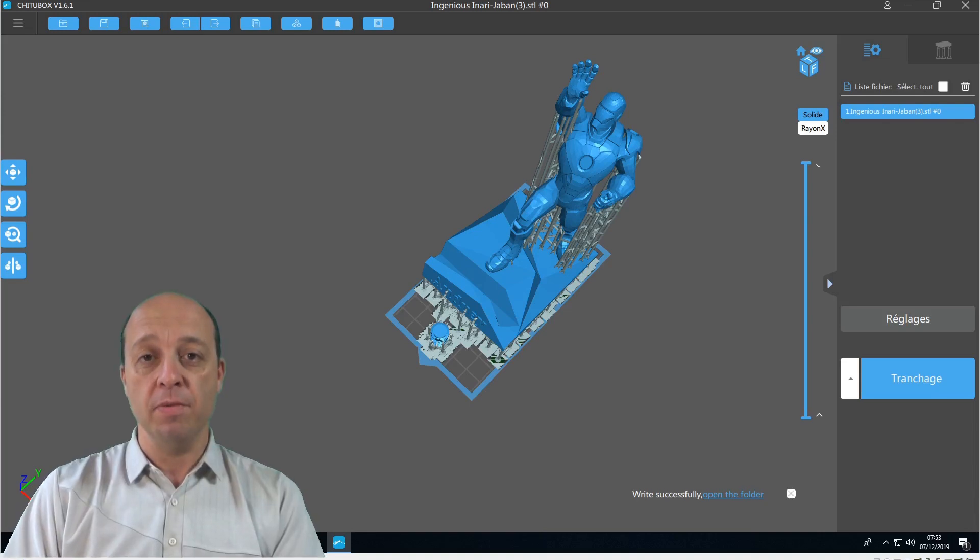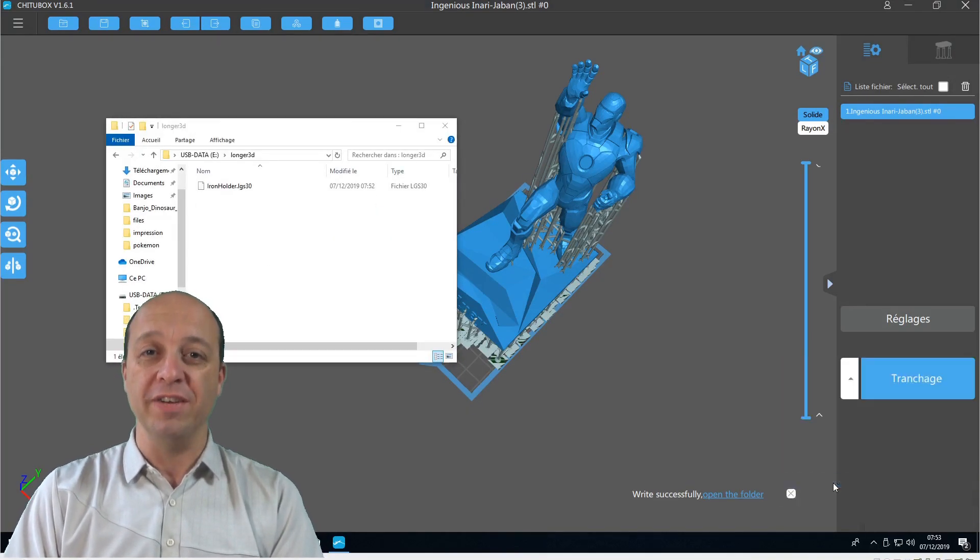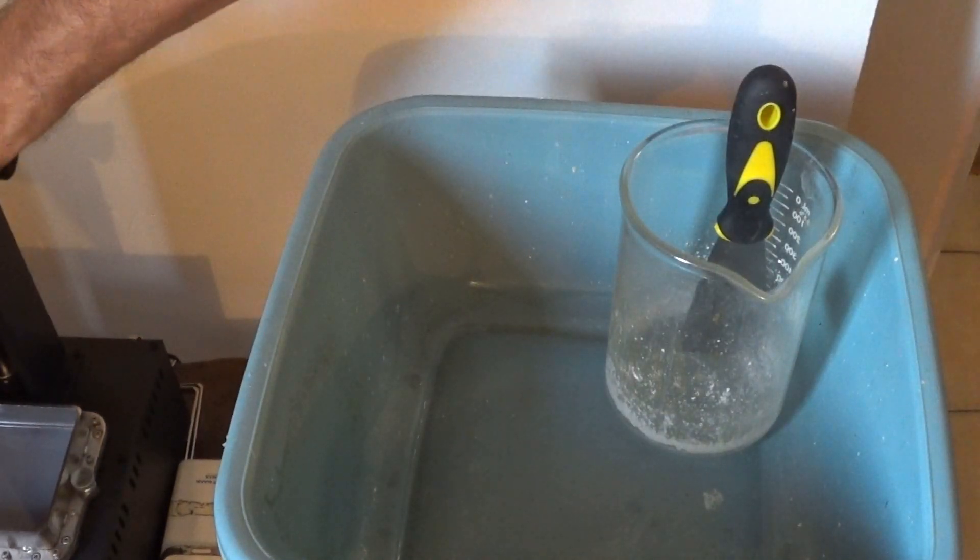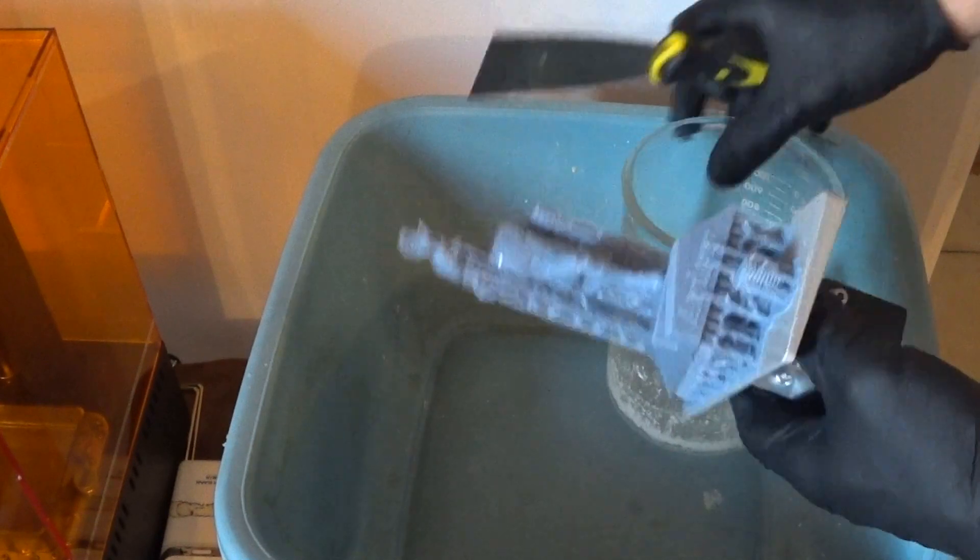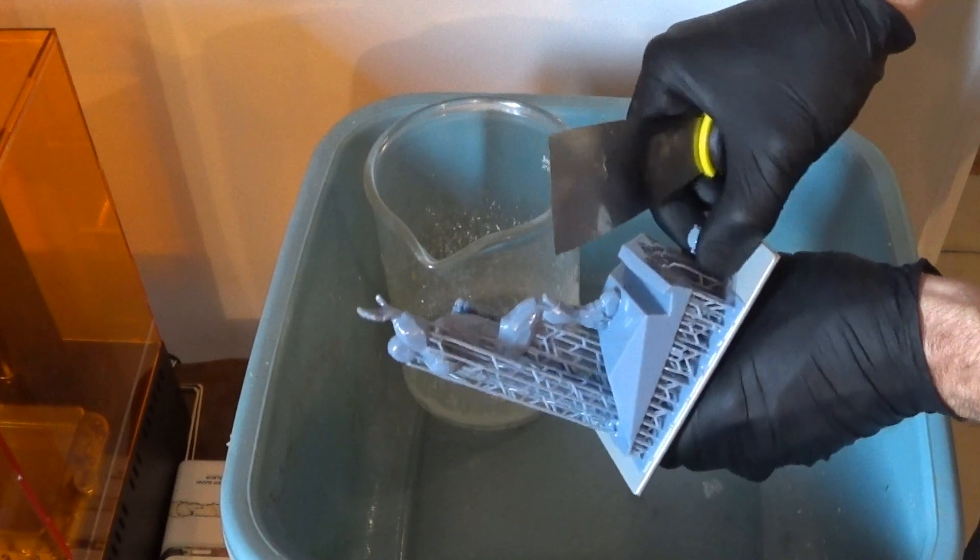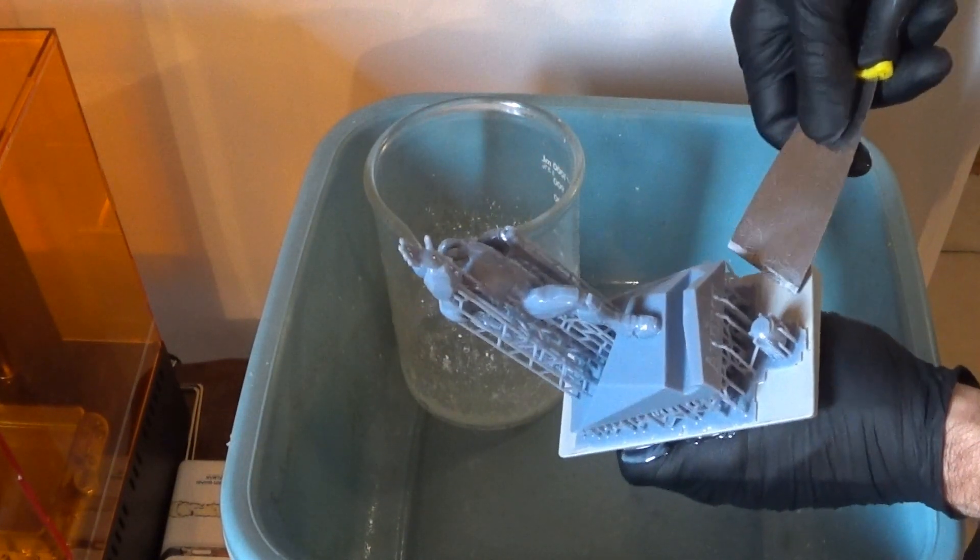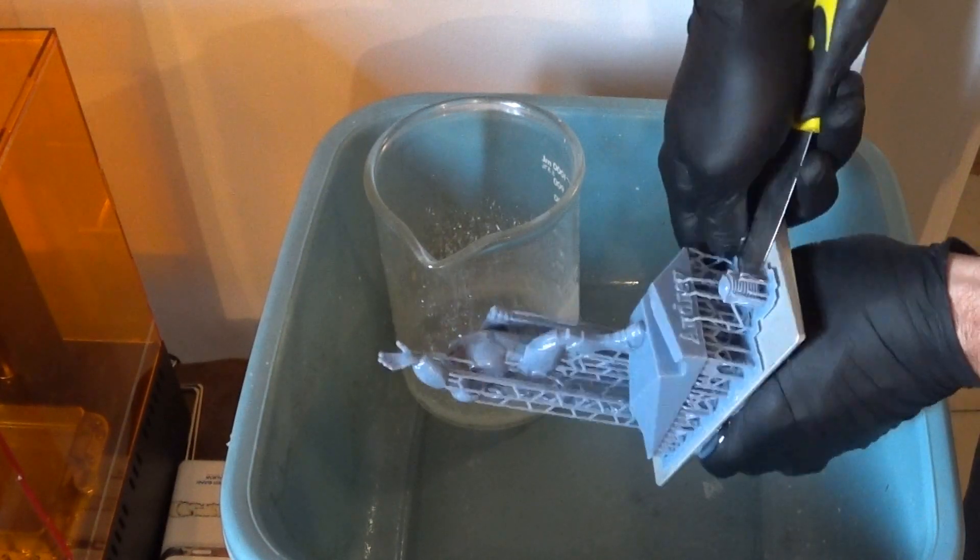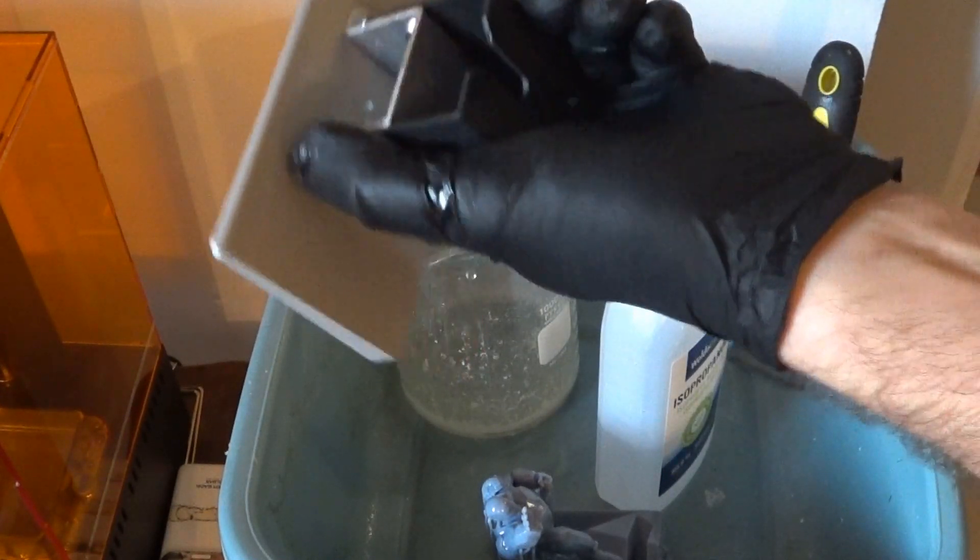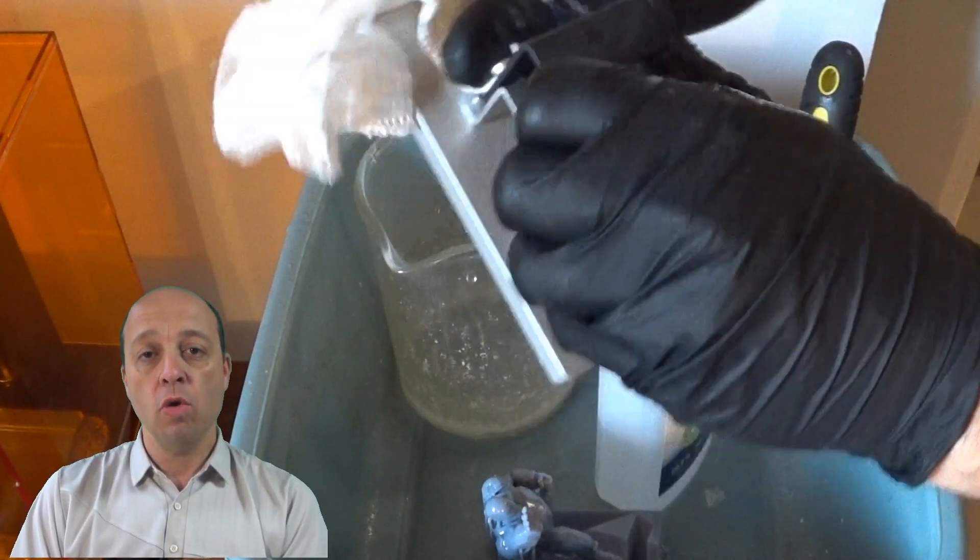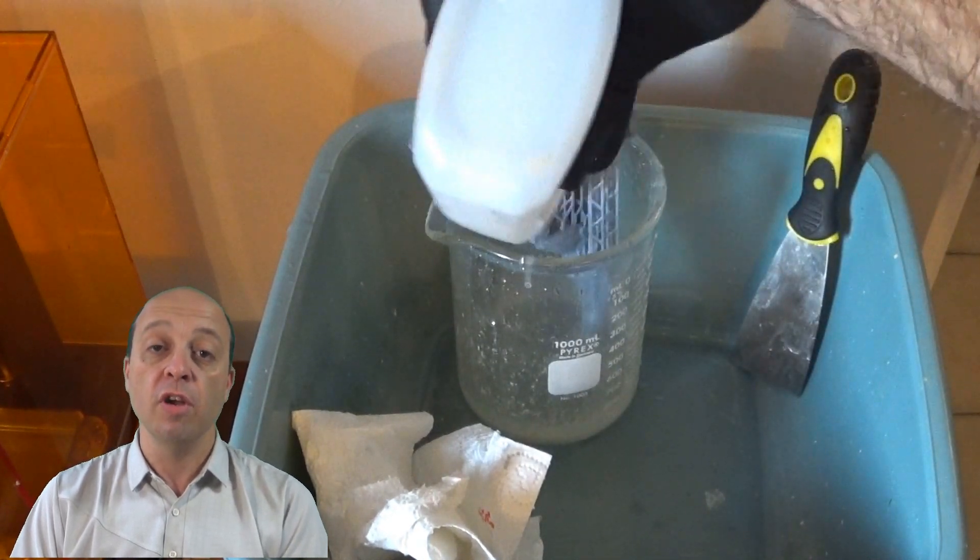There are less problems with this printer than if you use the FDM printer. But you have something to do to have a perfect print. You must always watch the print. You can see this in another video, but this is a French video. Sorry.